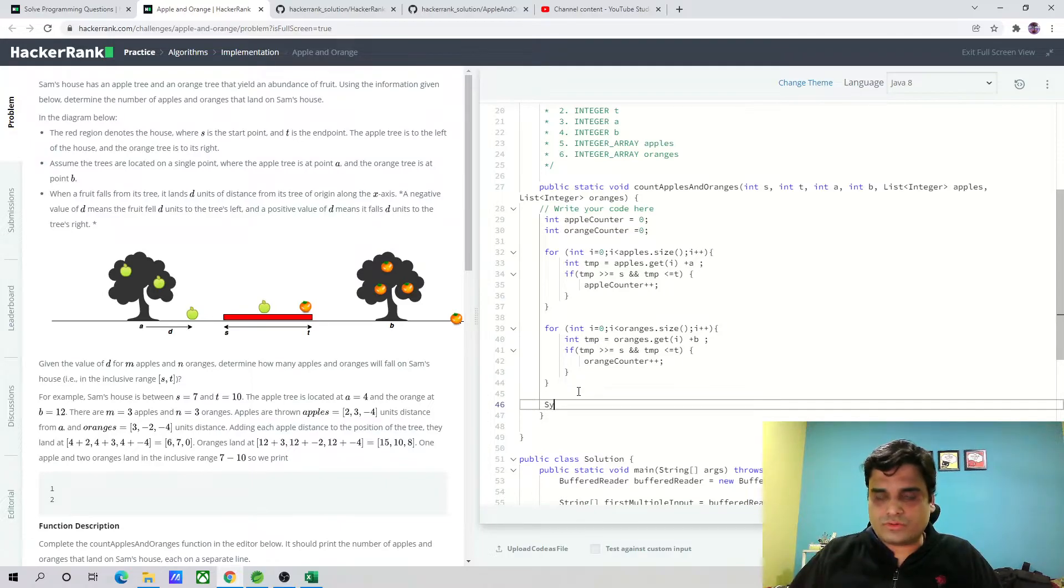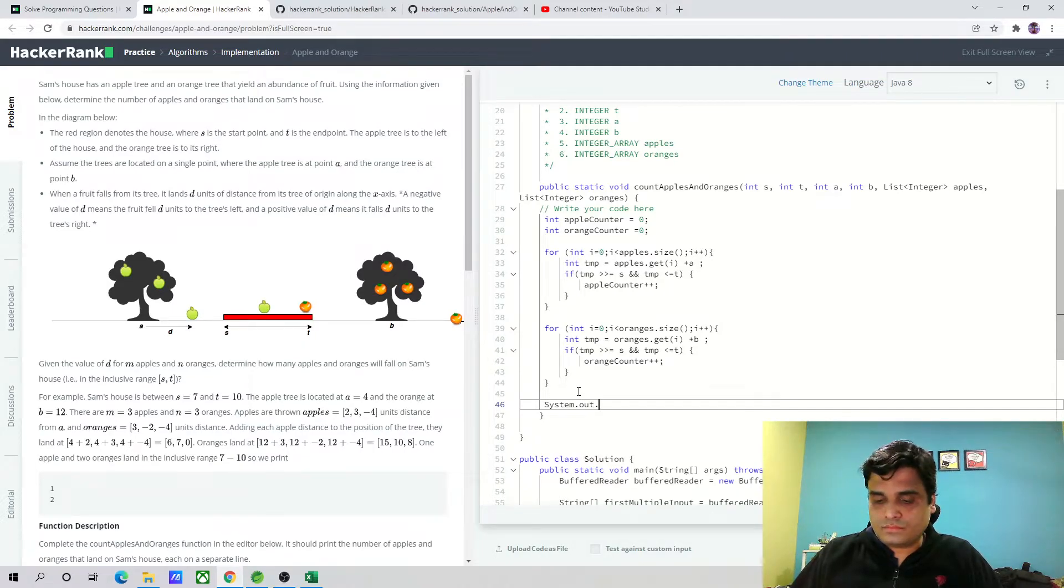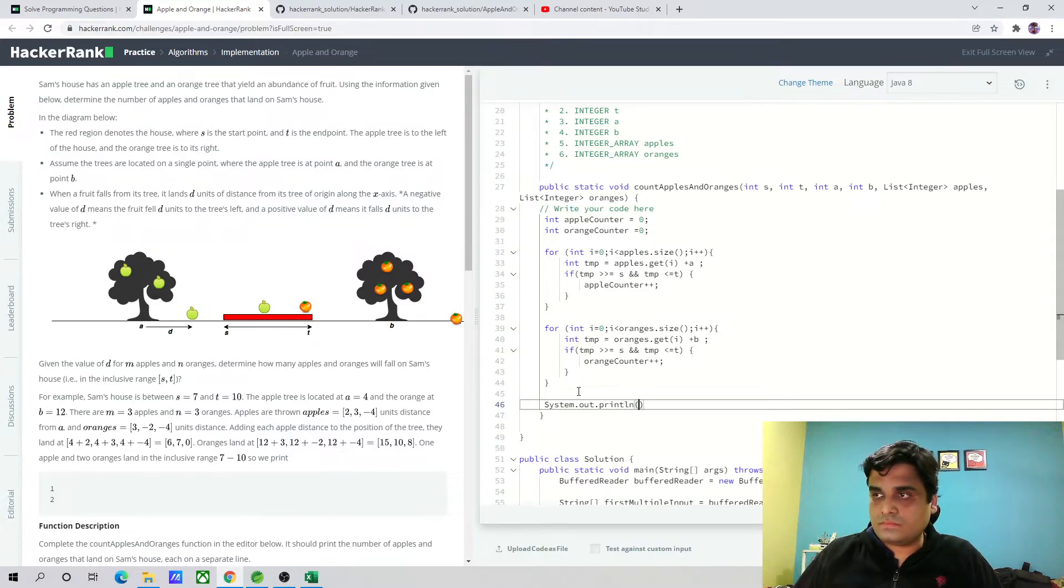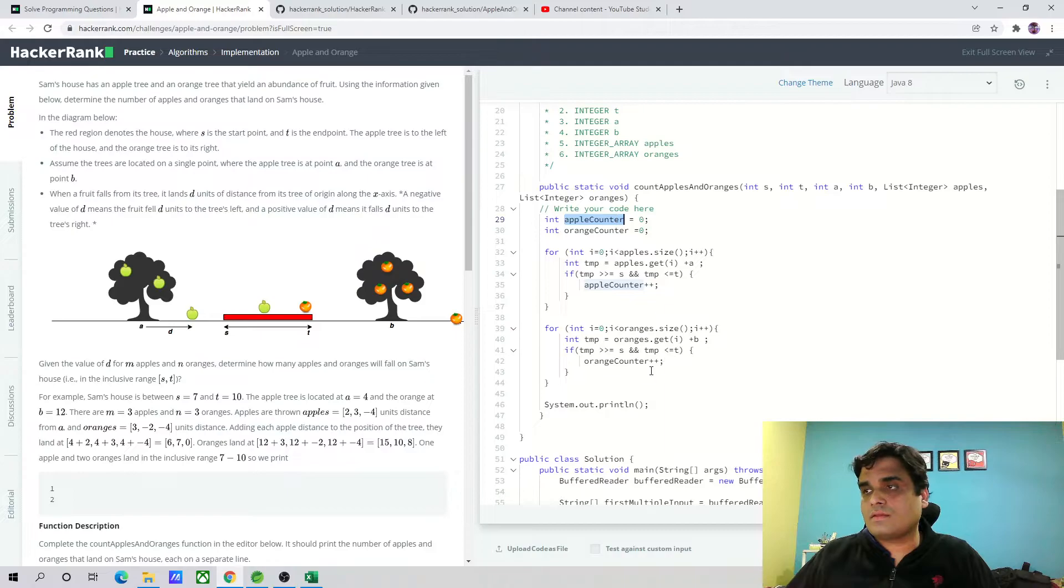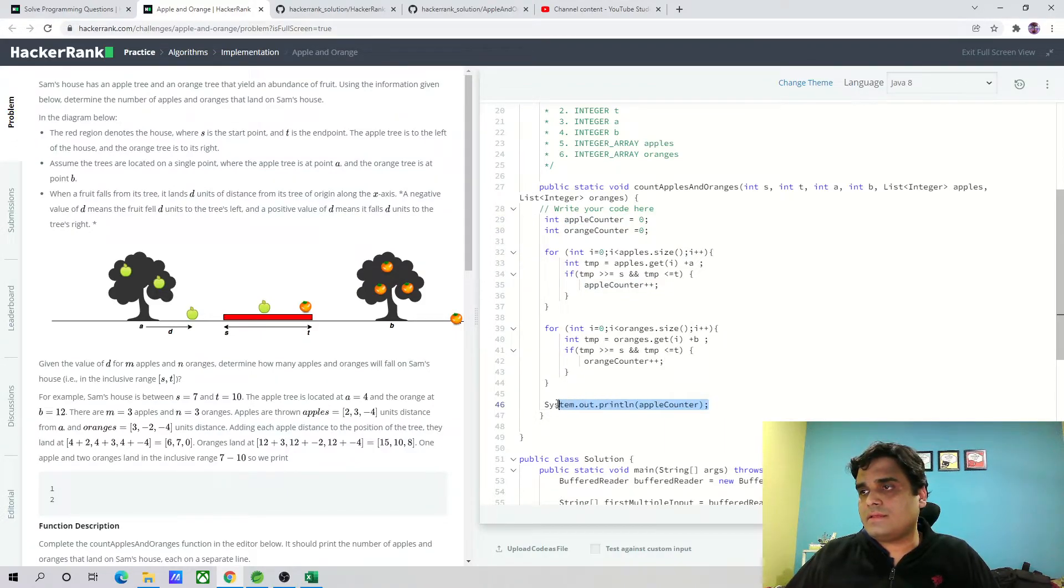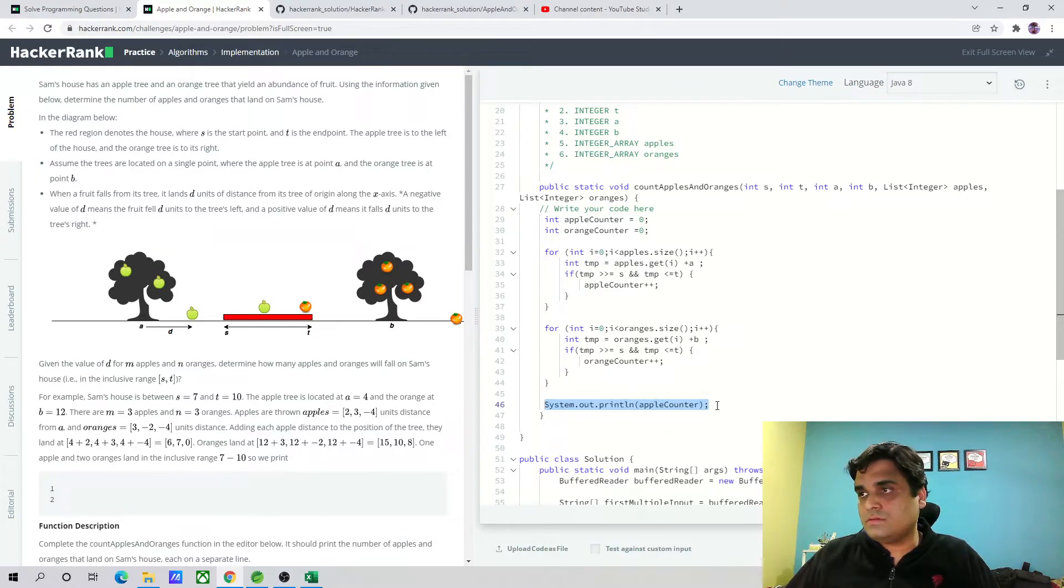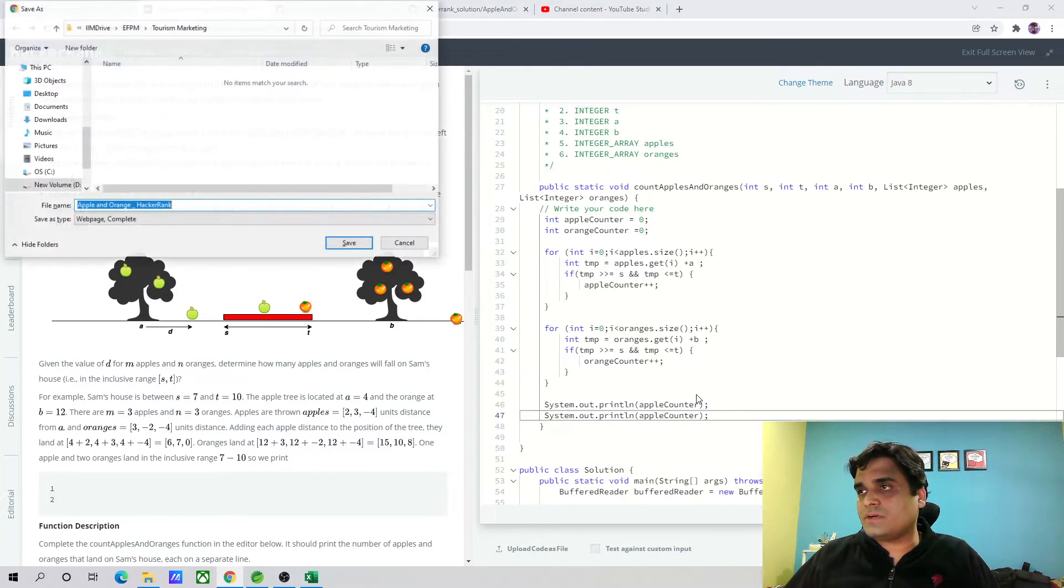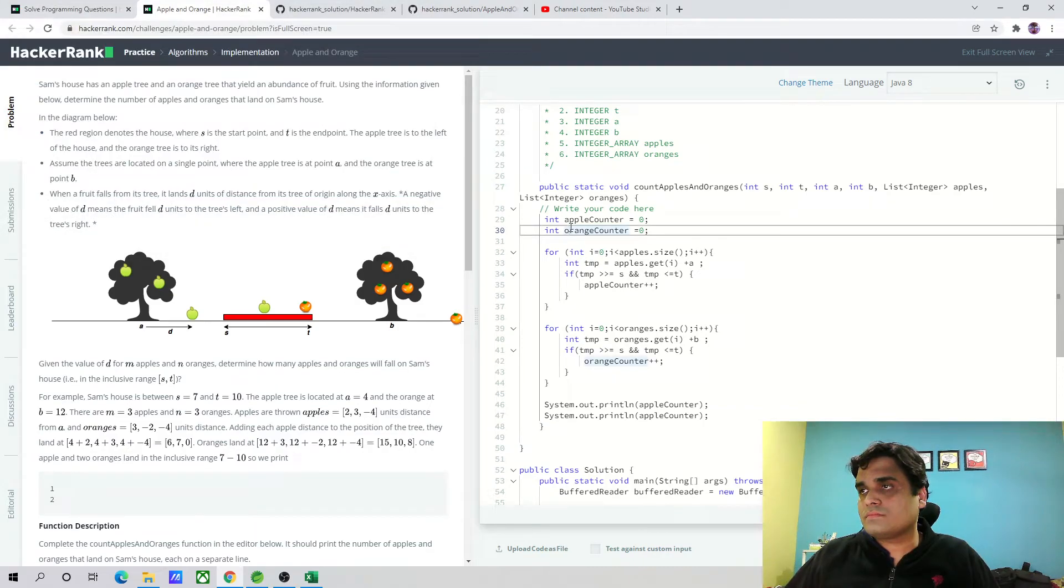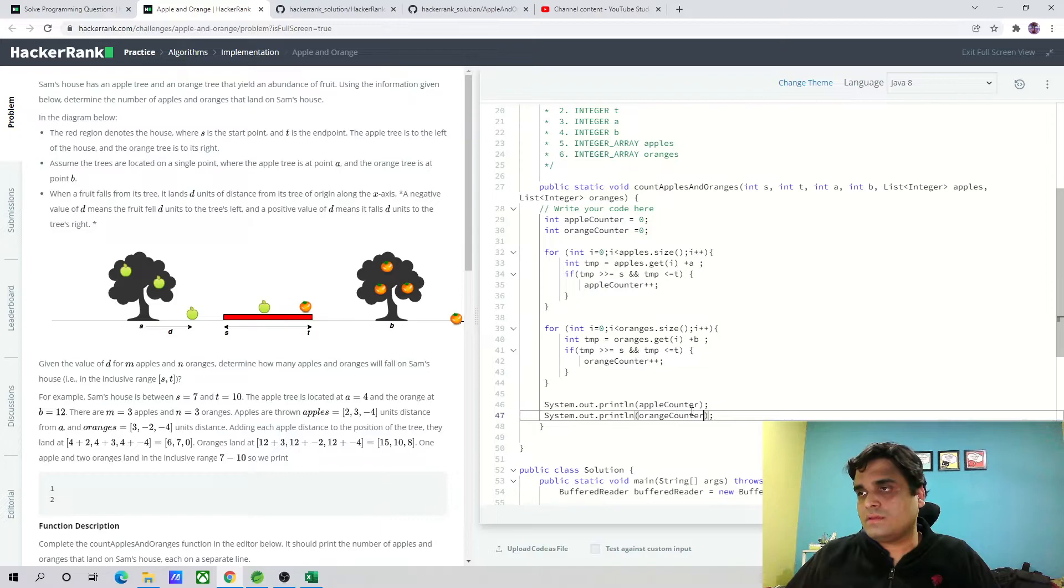Once this is done, it's a static function, we just need to print the apple counter and the orange counter. That's it, and let's run the code.